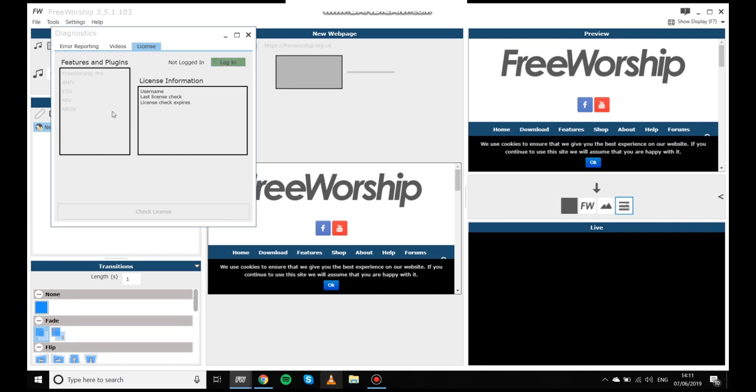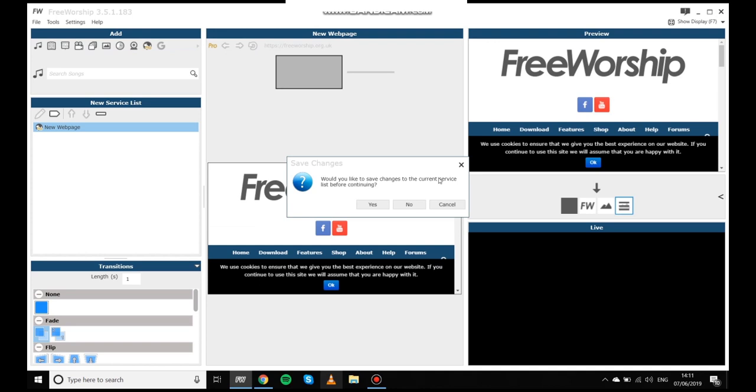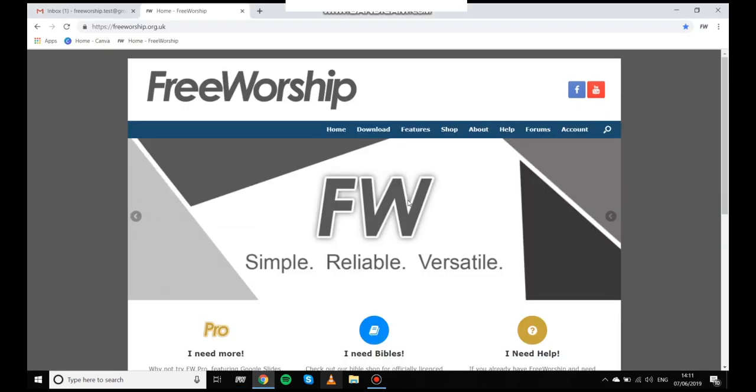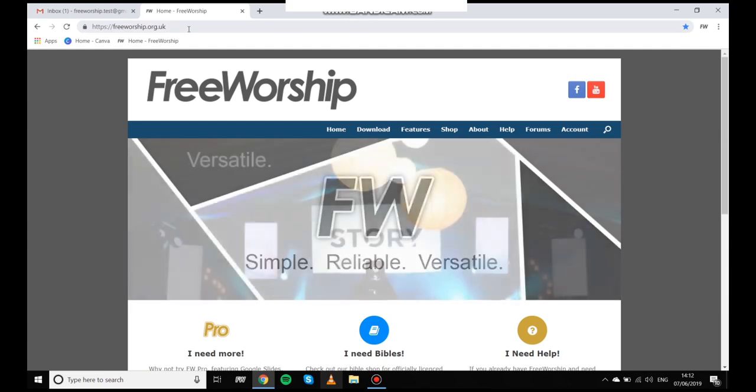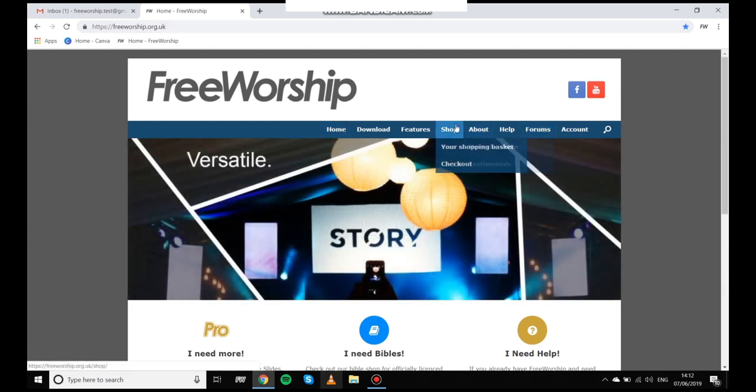So I'm going to go ahead and close these down and then I'm going to show you how to purchase. So I've come to the free worship webpage so that's freeworship.org.uk. I'm going to click on shop and then select the free worship pro product.